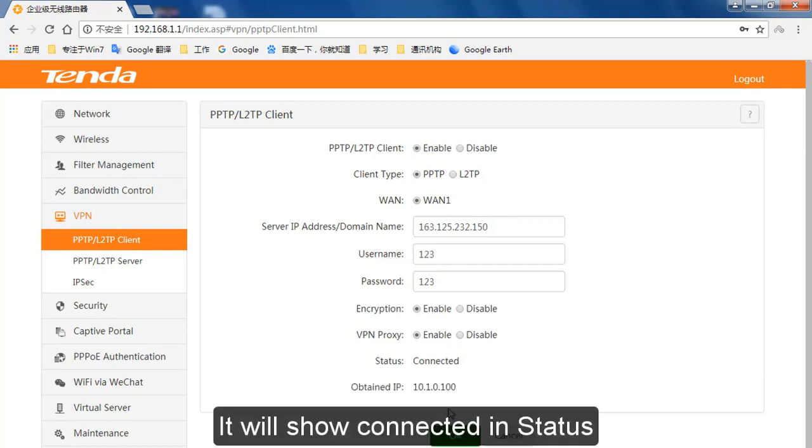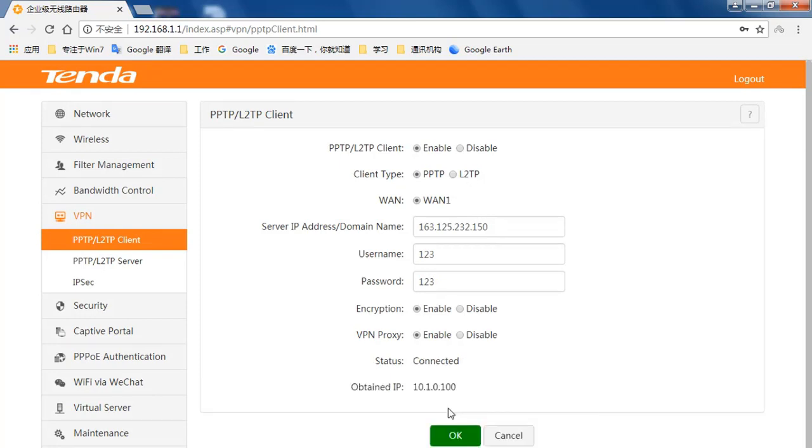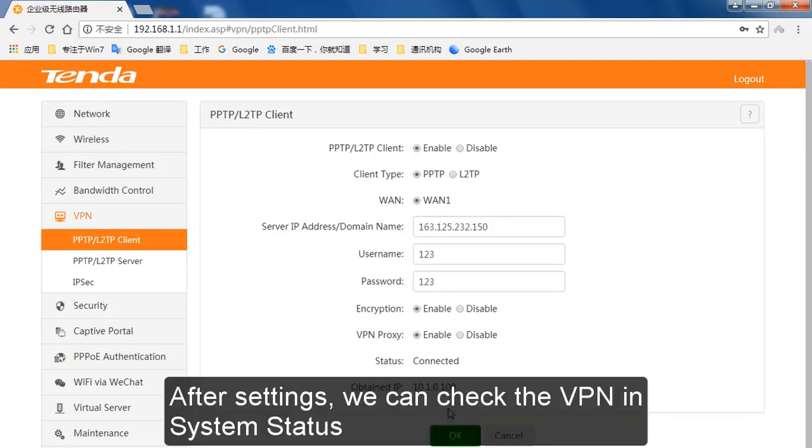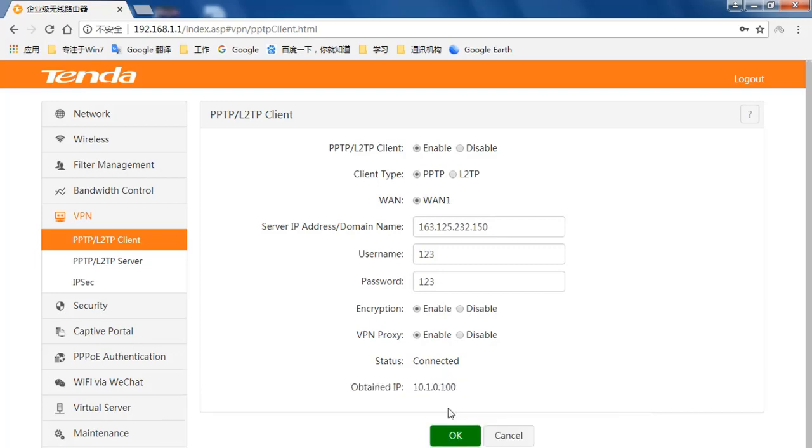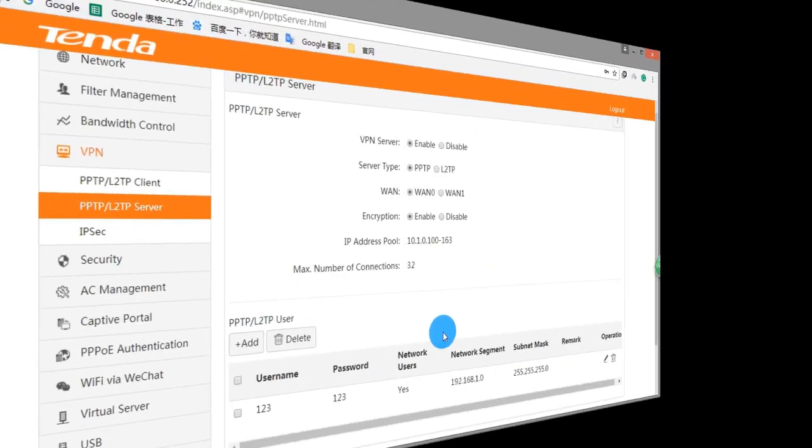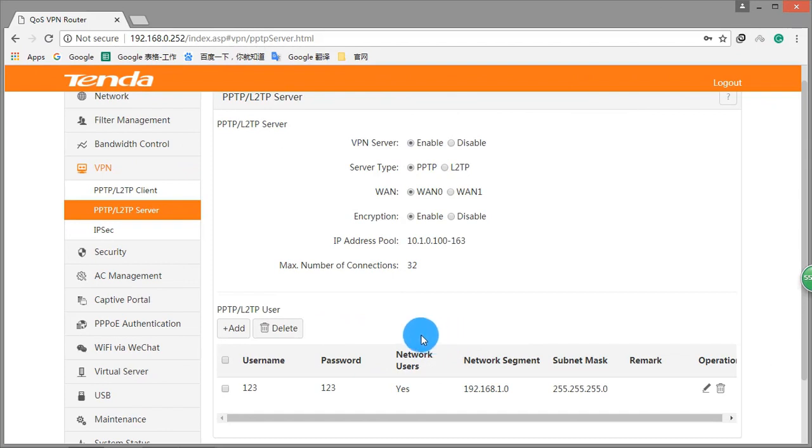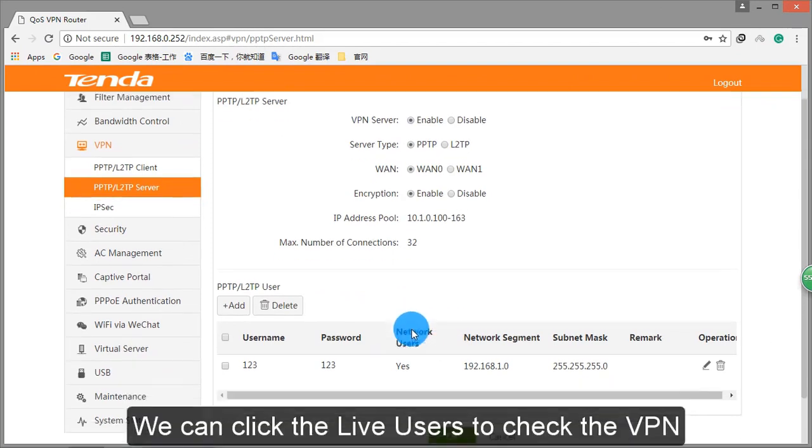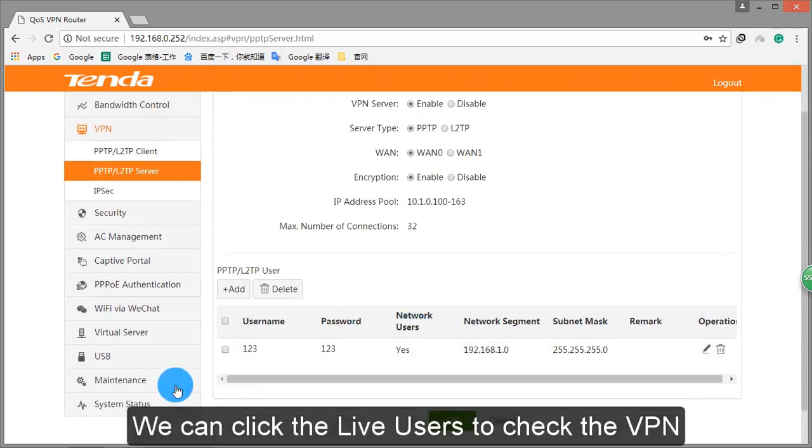It will show connected in status. After settings, we can check the VPN in system status. We can click the live users to check the VPN.